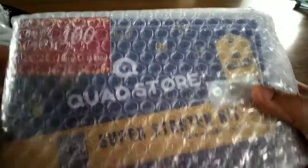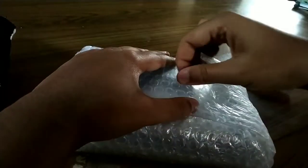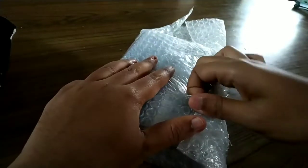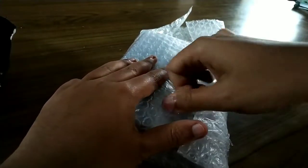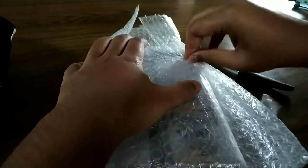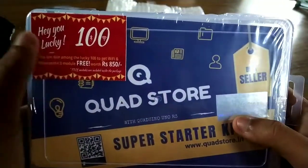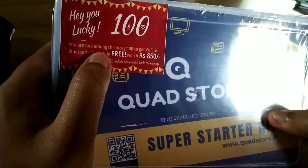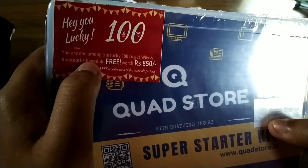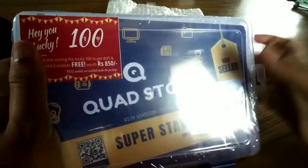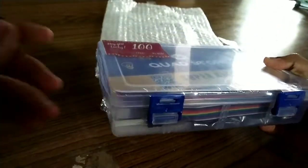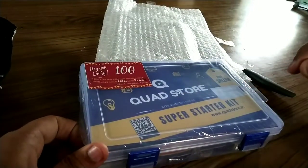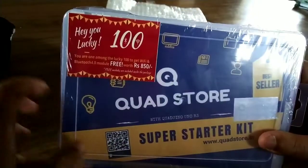This is the basic starter kit. After this packing cover you can see it is also packed. So I will open this now. Hey you're lucky. You are among lucky hundred to get Wi-Fi and Bluetooth 4.0 module free worth Rs.850. So this will be packed automatically and they will not know who will get this. So I was lucky to get this.